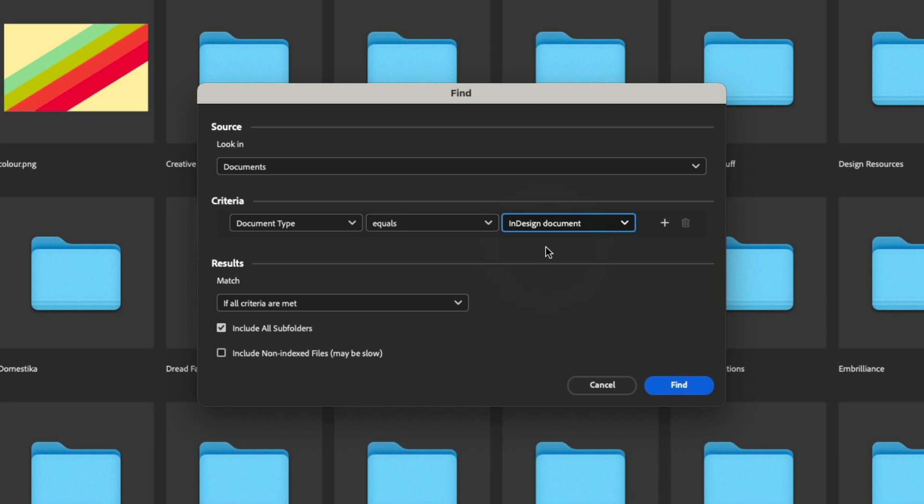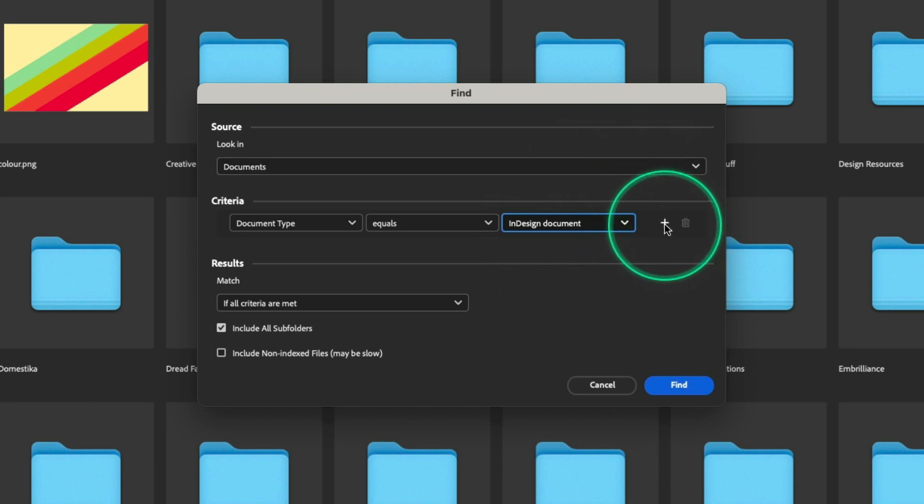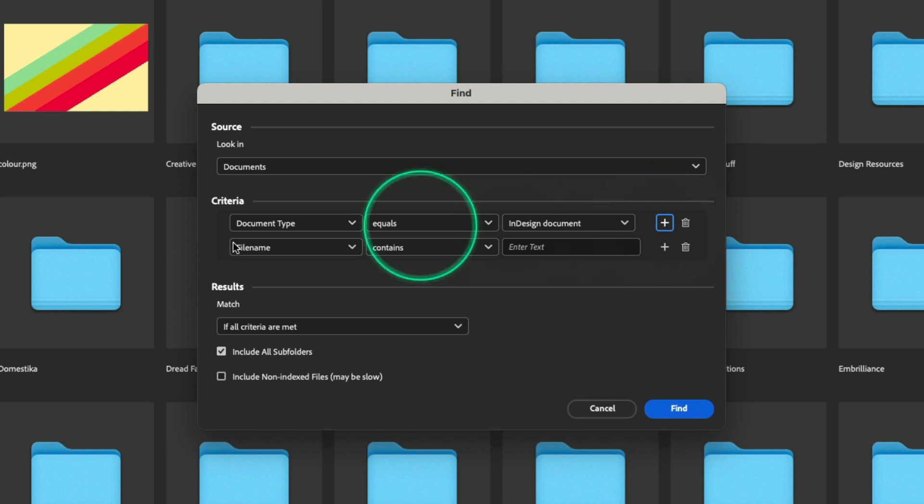Now, that's not very specific, though, is it? So let's add another feature by clicking this plus right here.